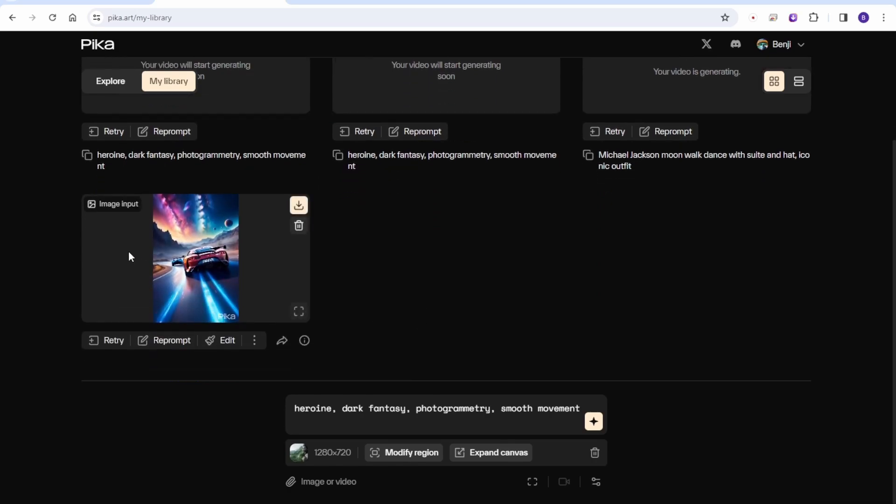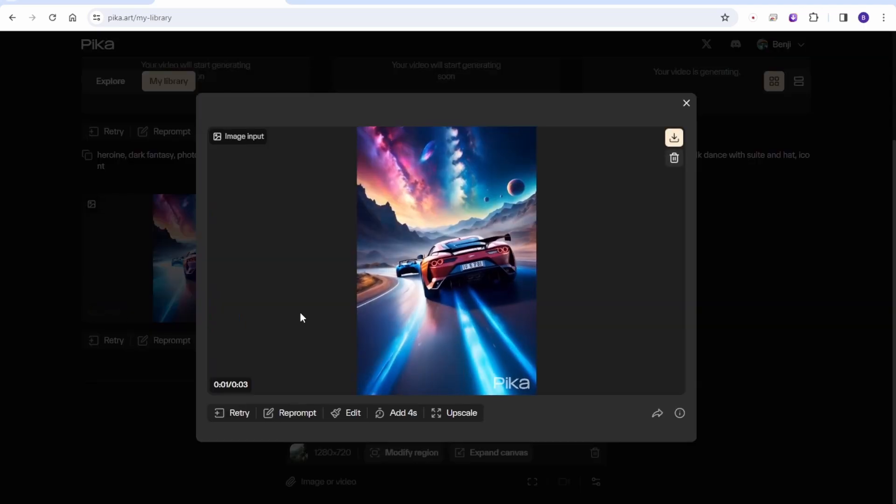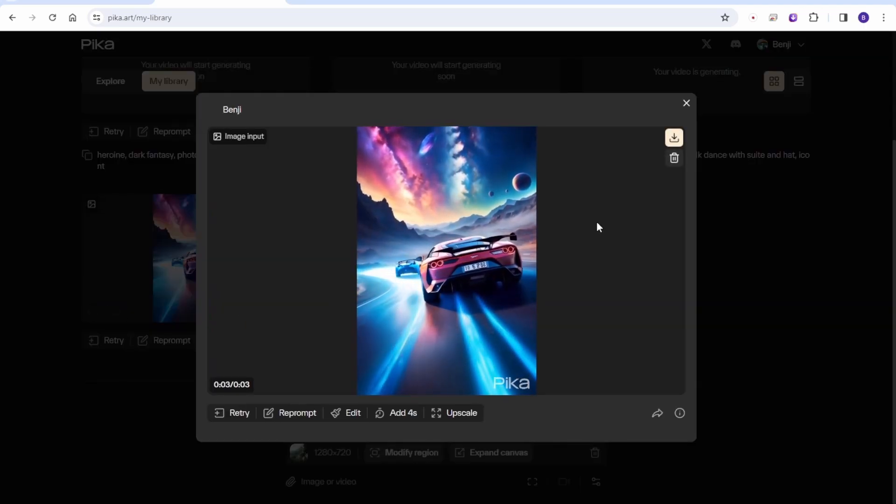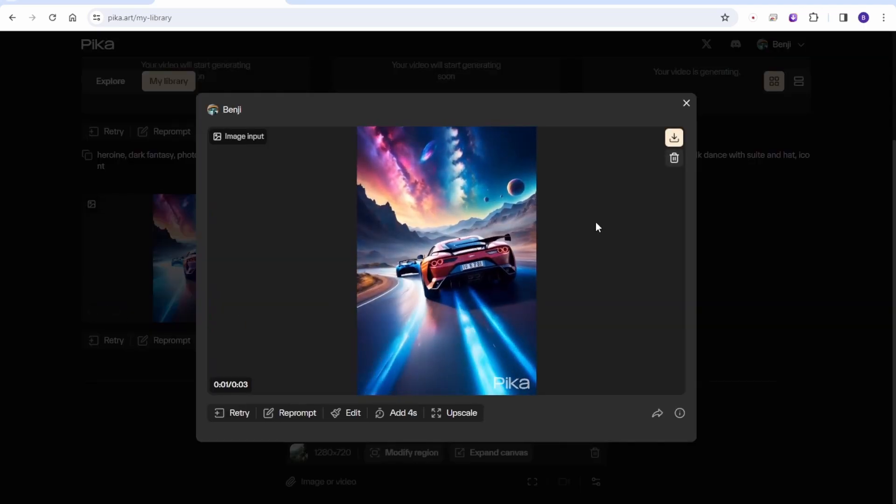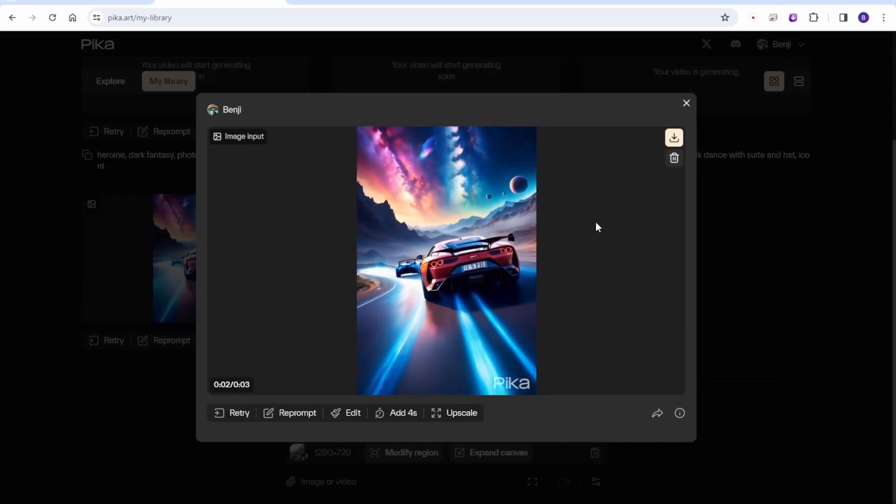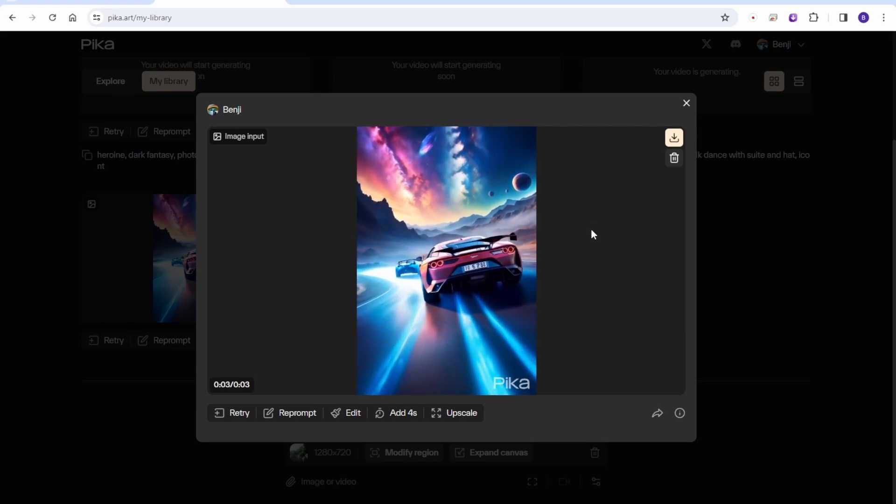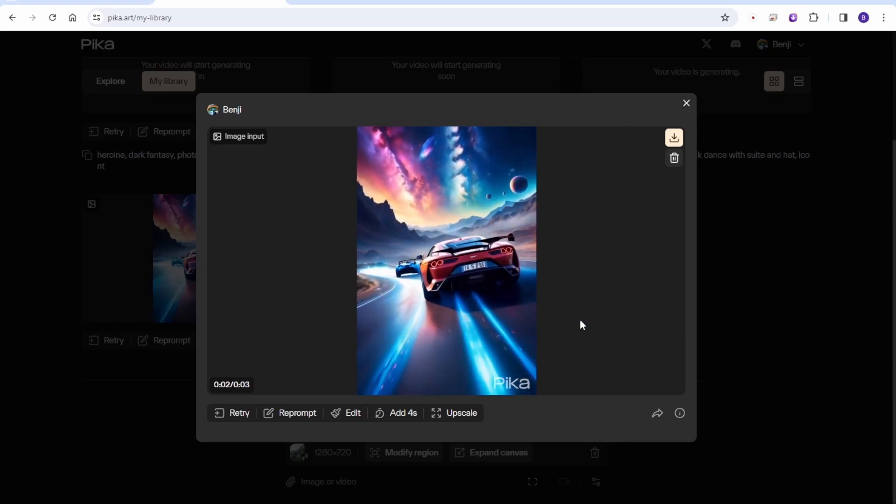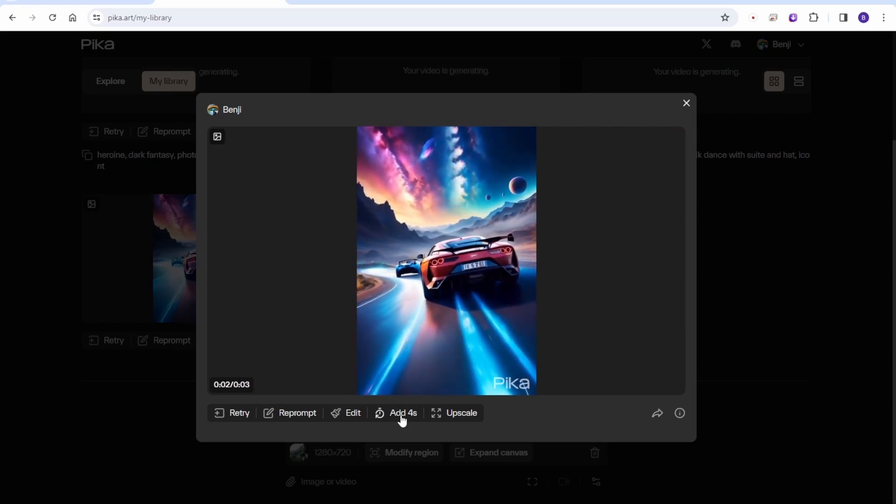The first generation is complete for my image from Stable Diffusion. It depicts racing car motions and the animation appears quite smooth. You can also extend it by adding four more seconds using the video duration settings.